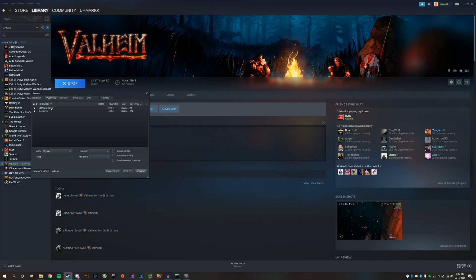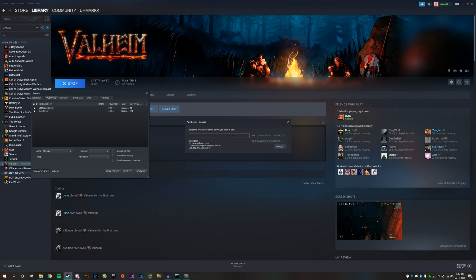And then you want to find your server. If it's not already on your favorites, go ahead, click add a server, type in your IP address and follow it by the port.